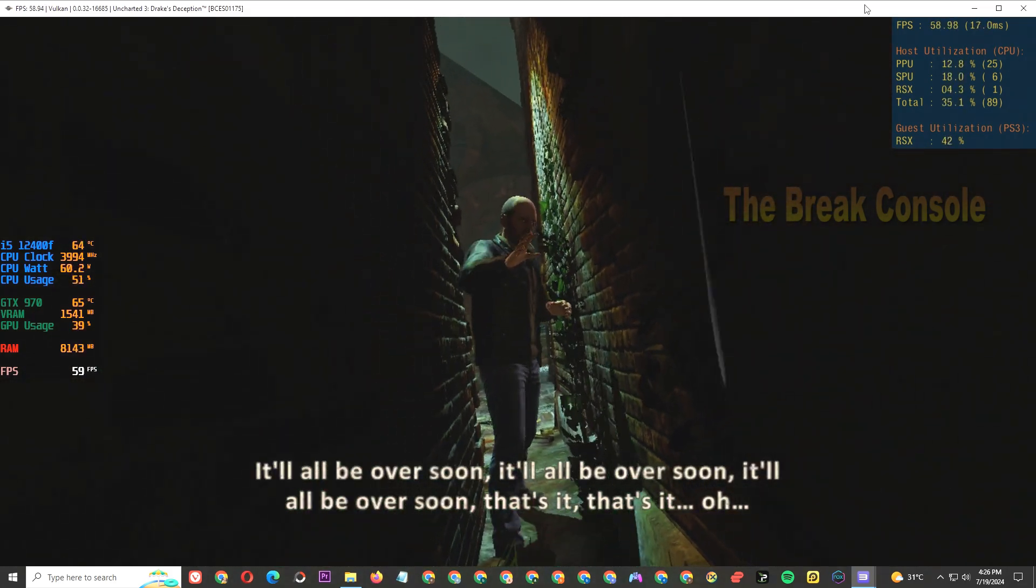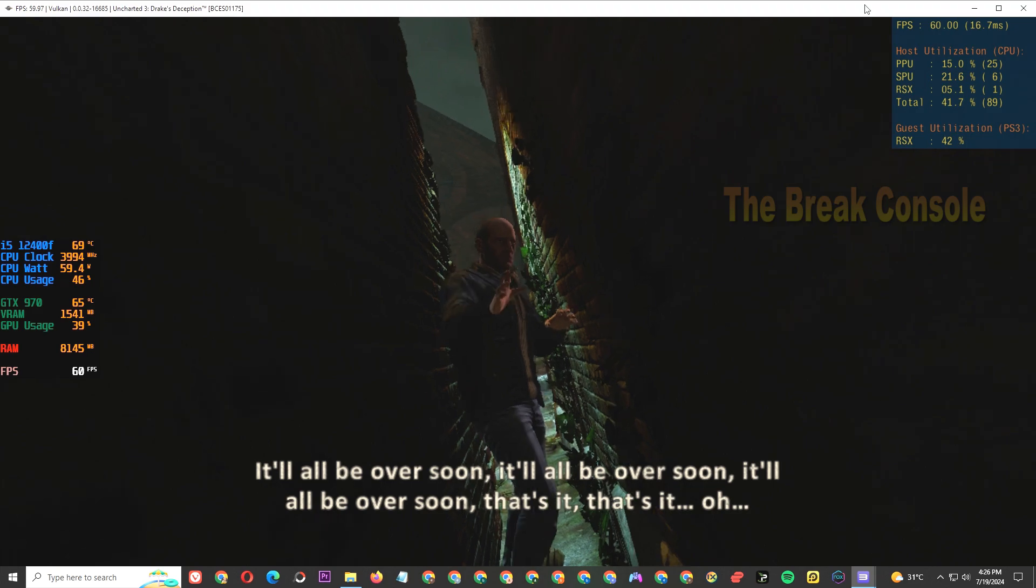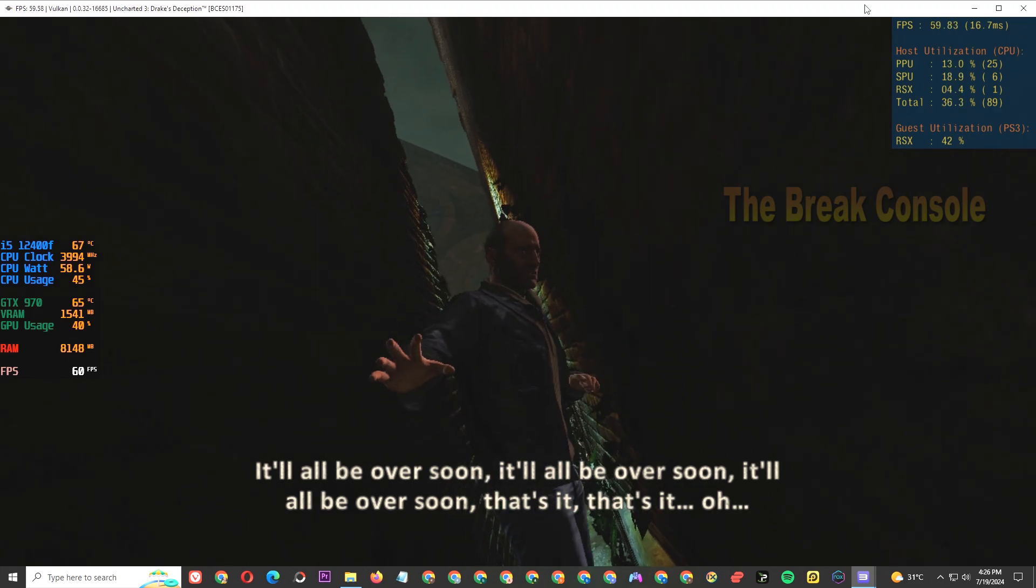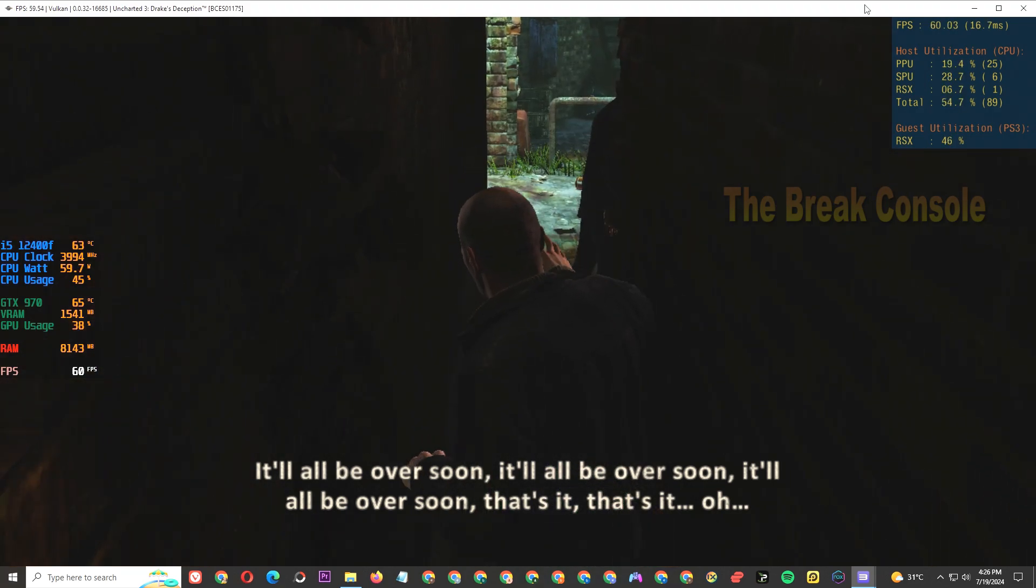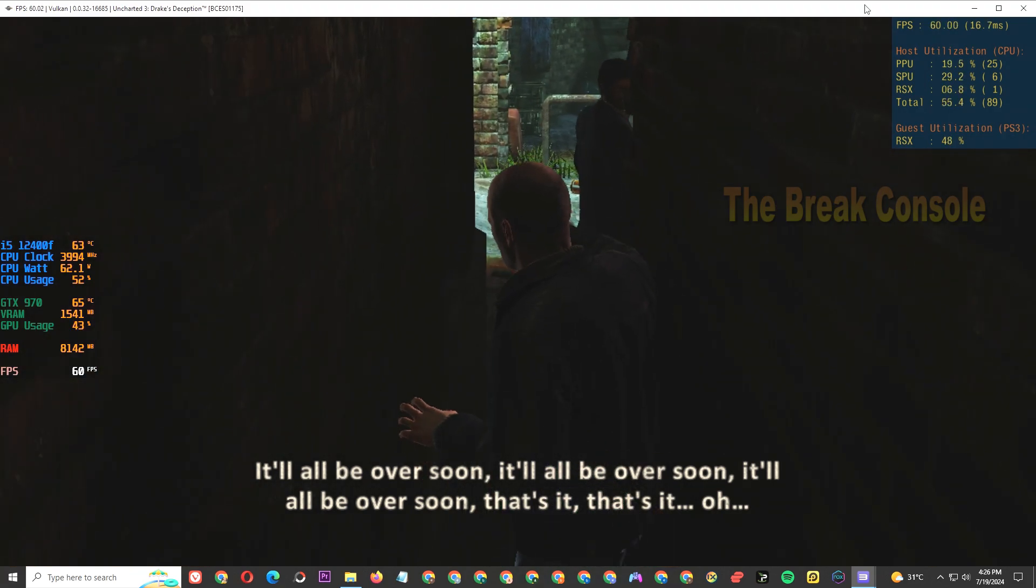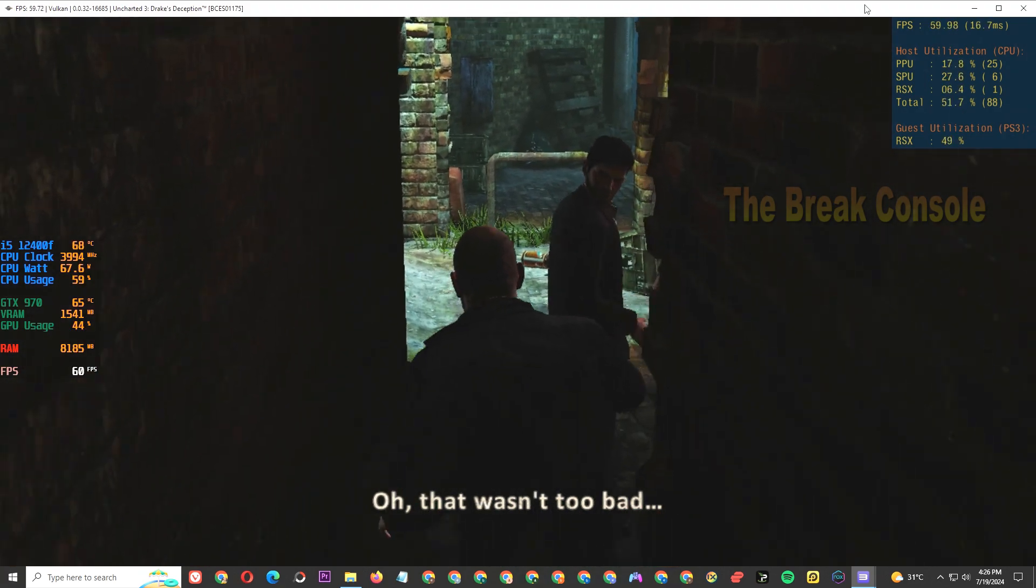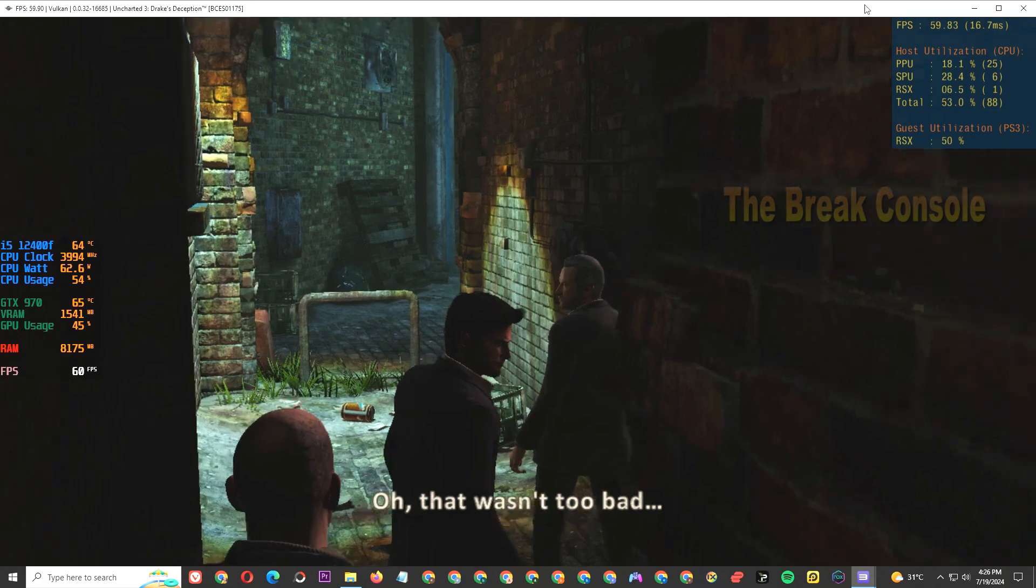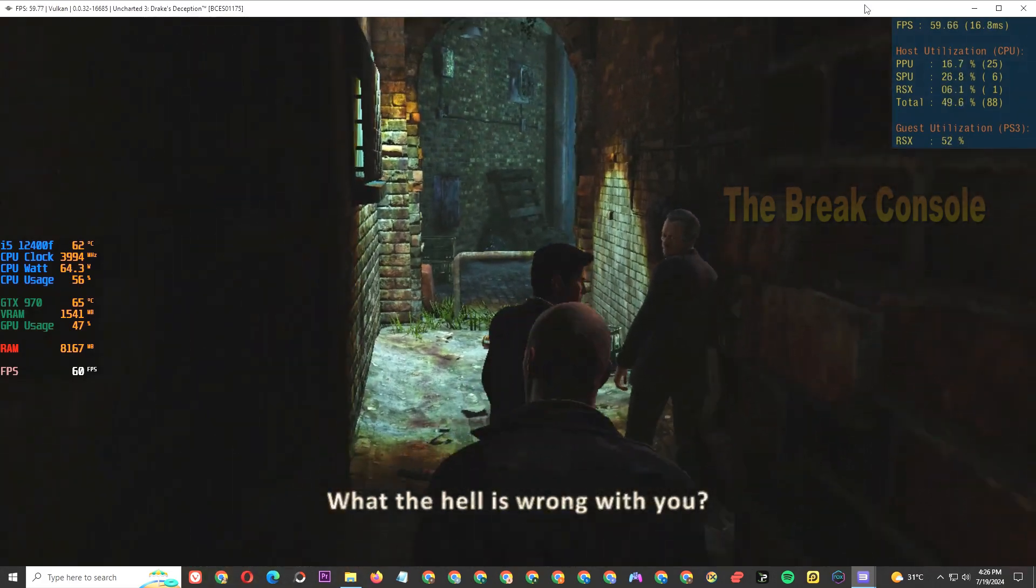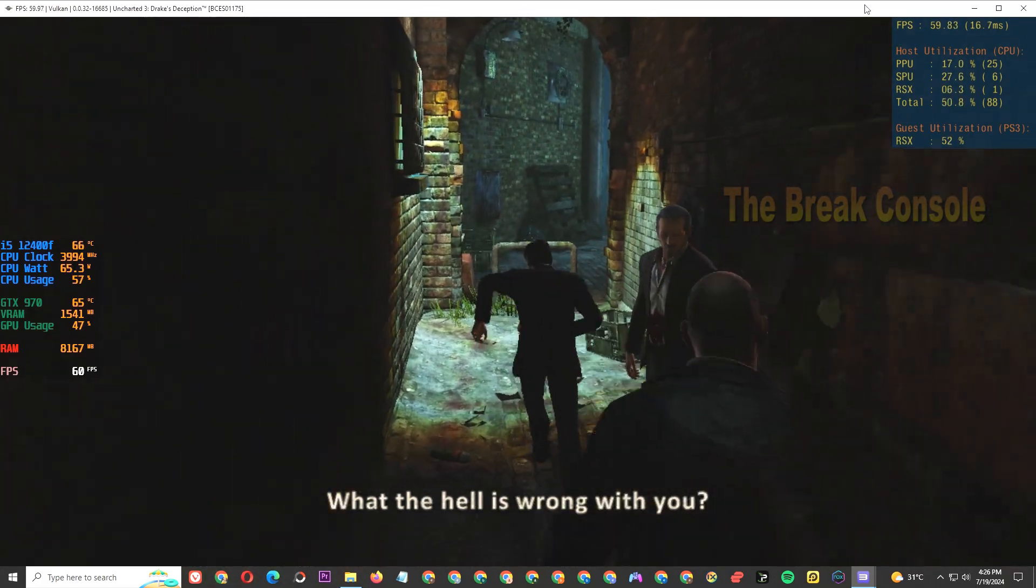It'll all be over soon. That's it, that's all. Oh, that wasn't too bad. What the hell is wrong with you? Nothing, I'm fine.